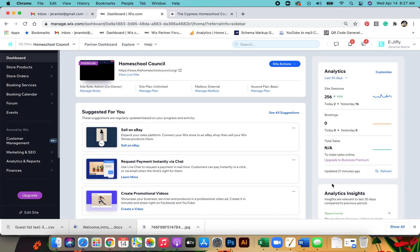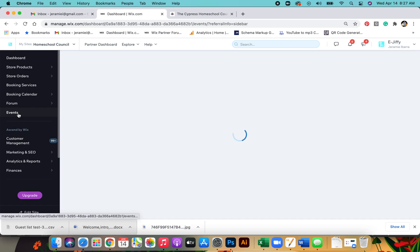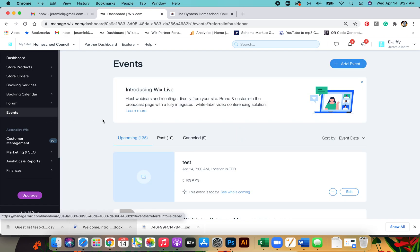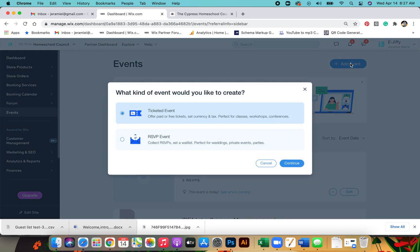This is how to add an RSVP event. You go to events, go to add events on the top right corner, click on RSVP event, and continue.